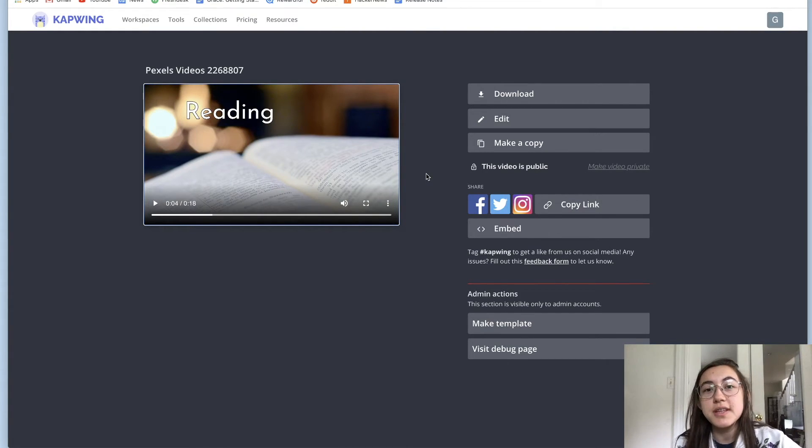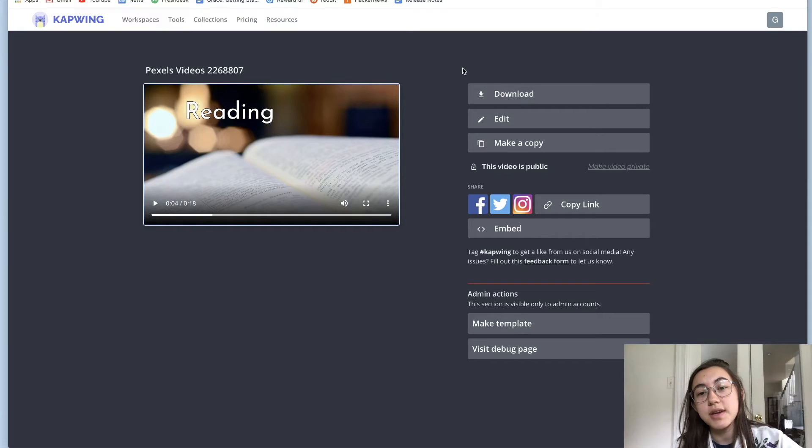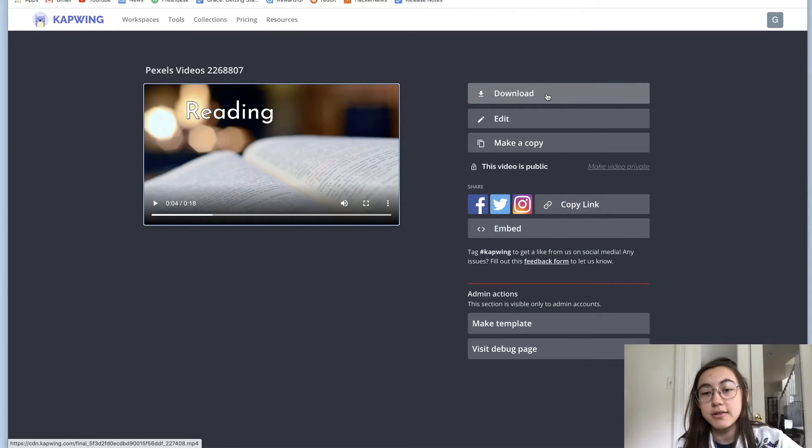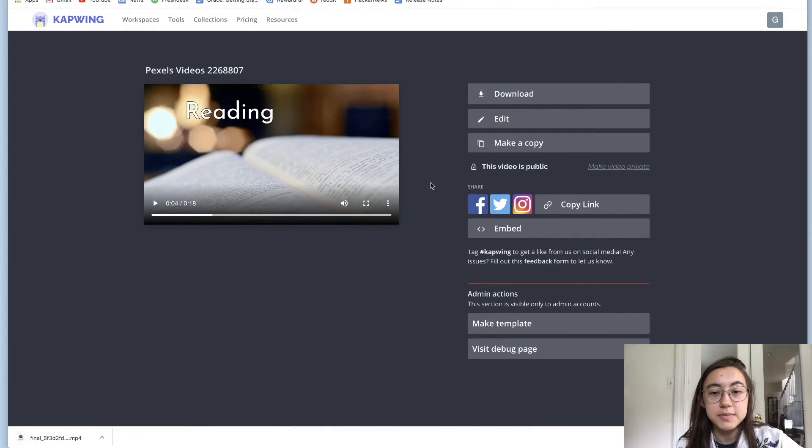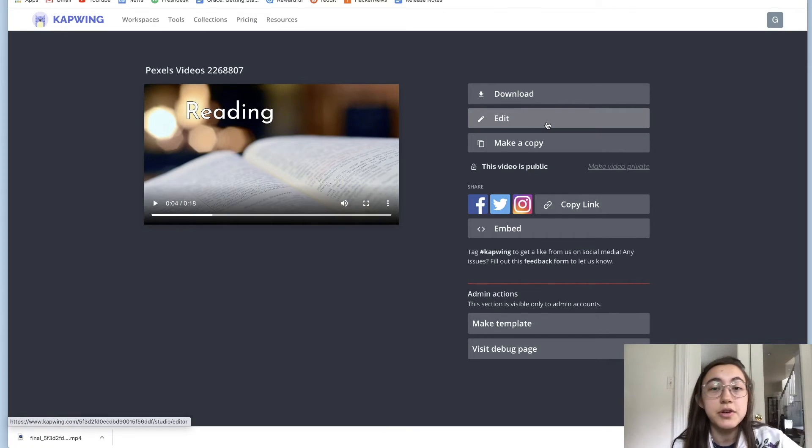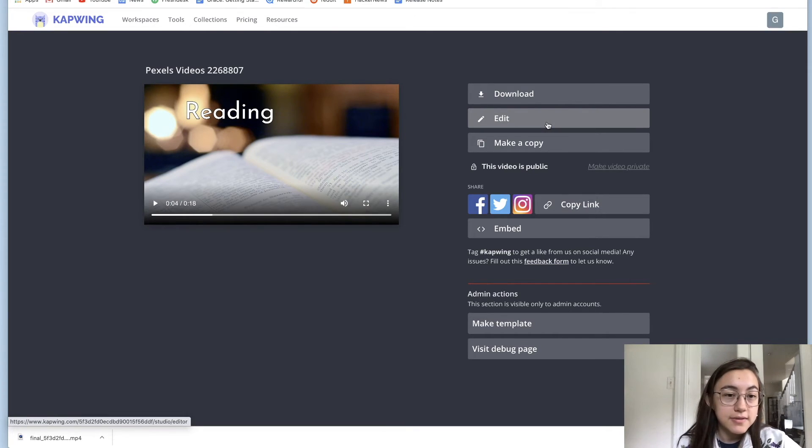So to save the file to your device, you can click download over here and your file will download immediately. You can also always go back in to edit the video or the animation,